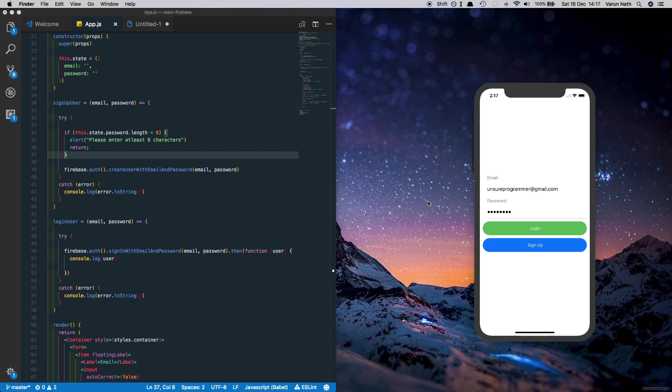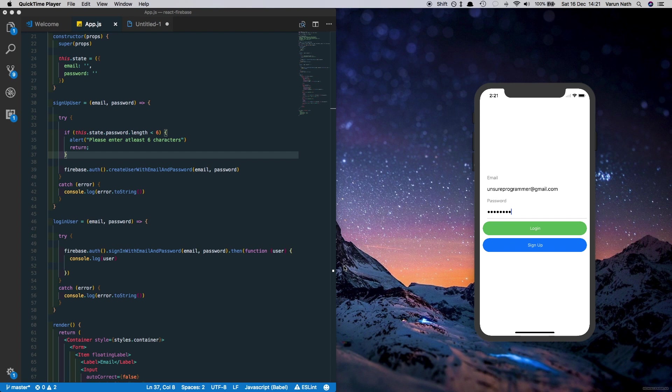In the last video we learned how to add an email authentication system into our React Native and Firebase application. In this video I'll show you how to add a Facebook login button into your application and link it with your Firebase database.